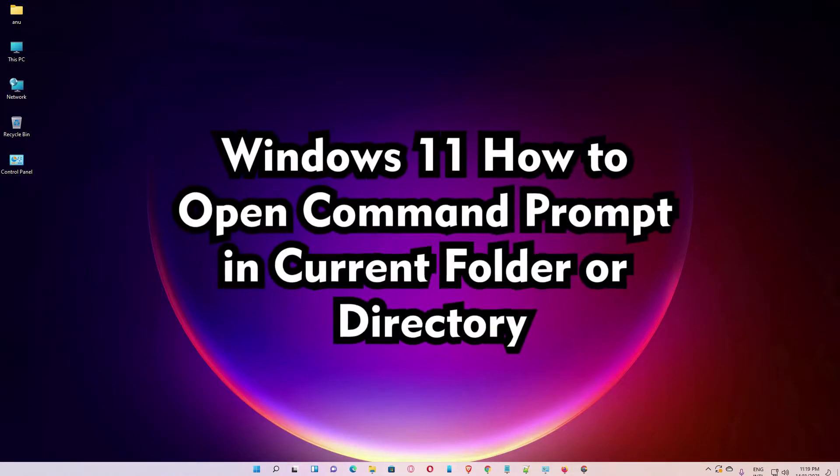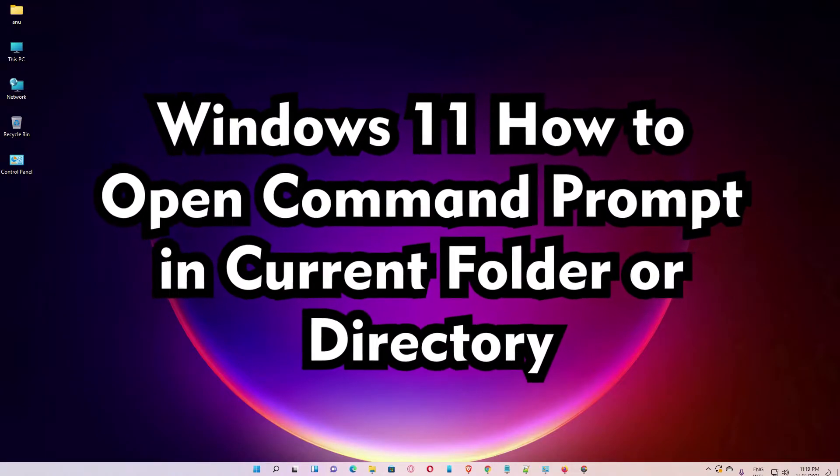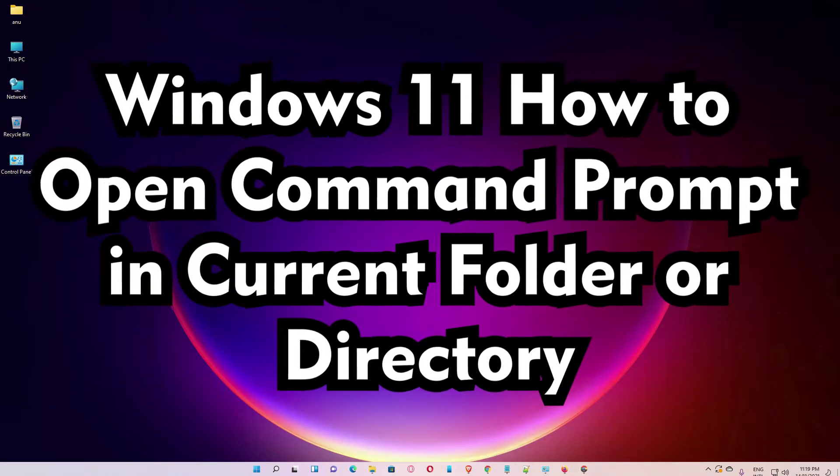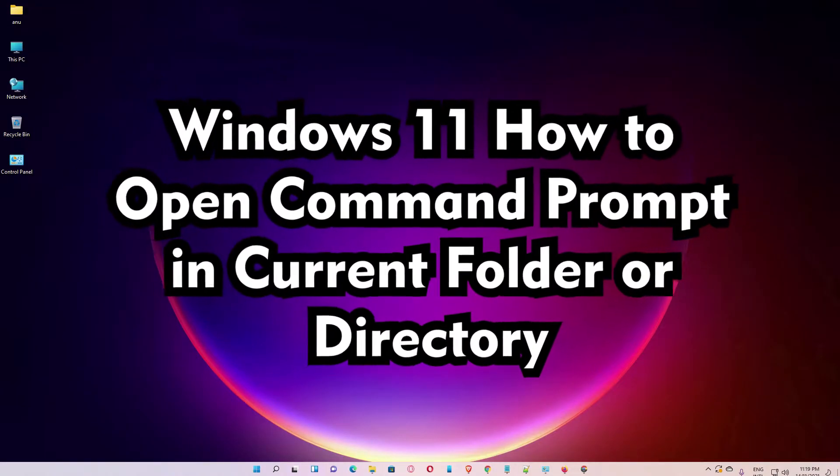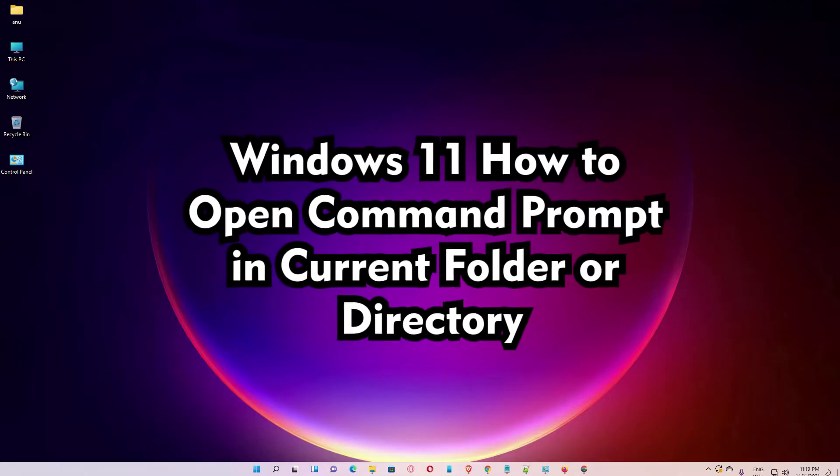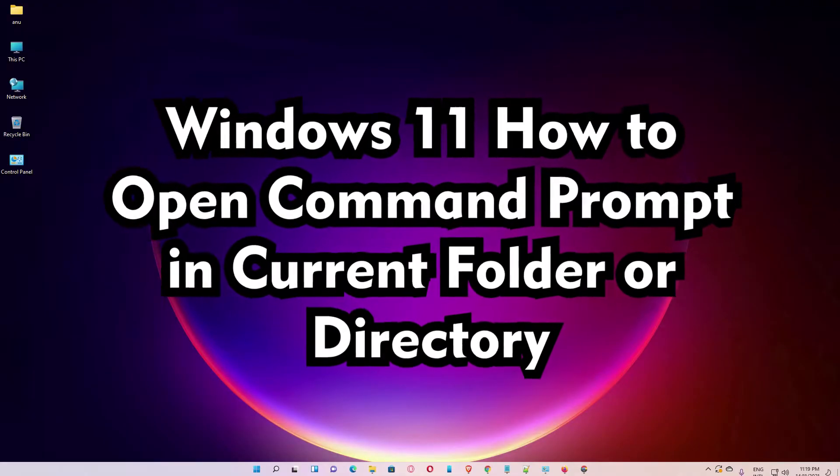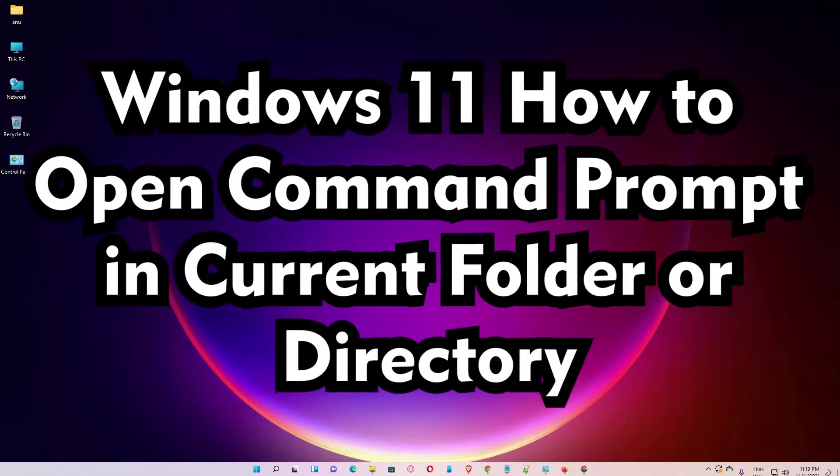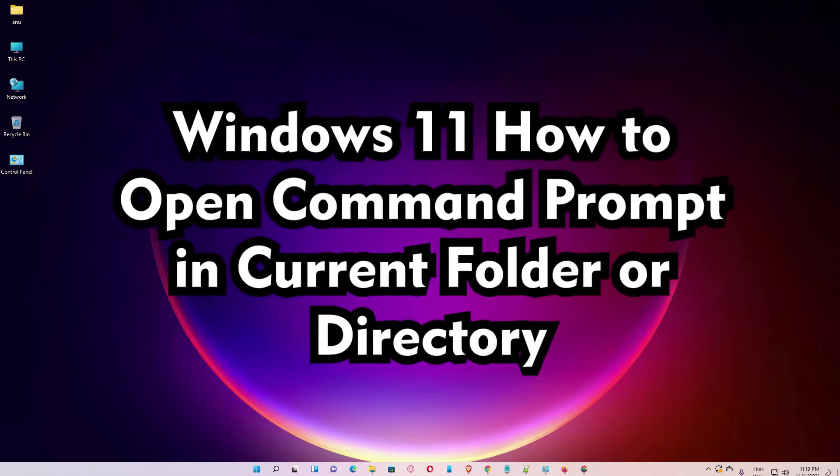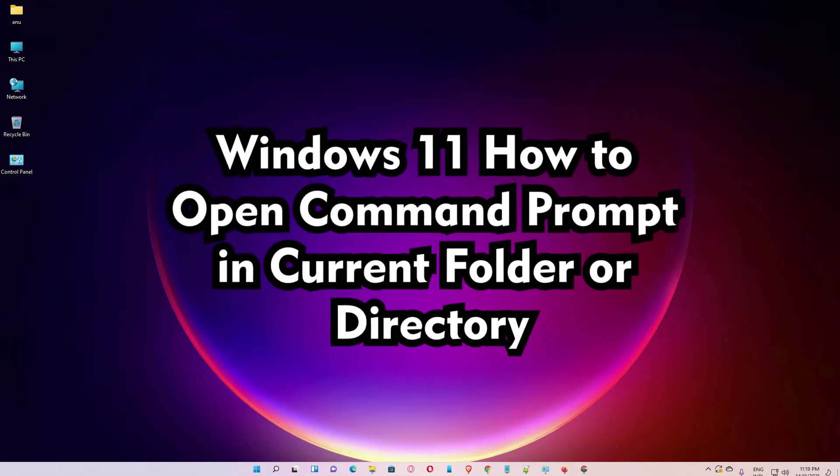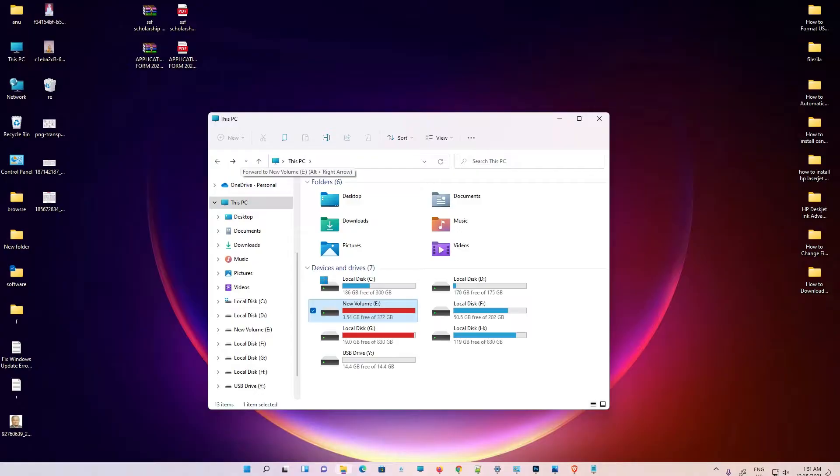Hello guys, welcome. In this video we are going to see how to open command prompt in current folder or directory by the simplest way. I'll give two simple ways. First of all, we just go to the folder that we want to go to command prompt.